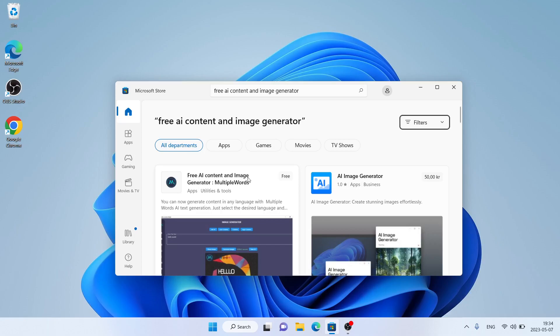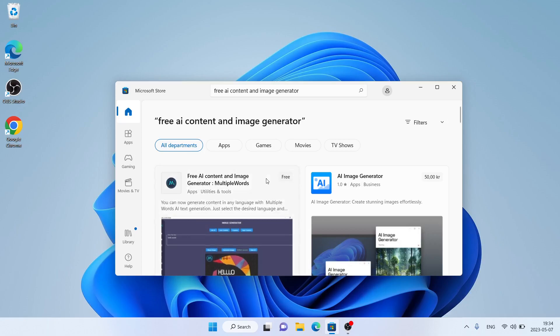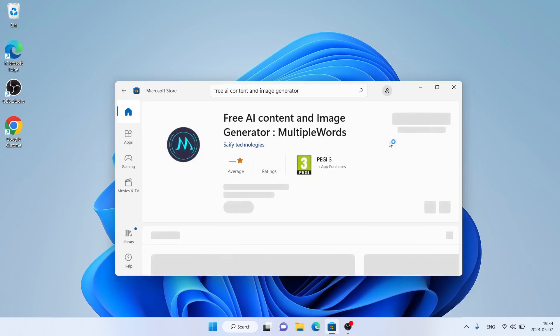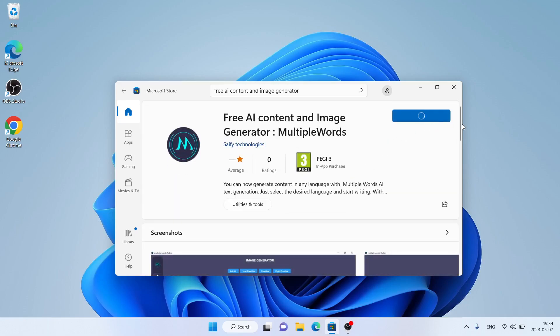As you can see, this is Free AI Content and Image Generator, Multiple Words. Open it and click Get.